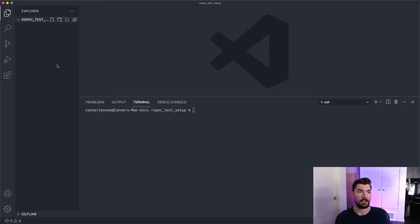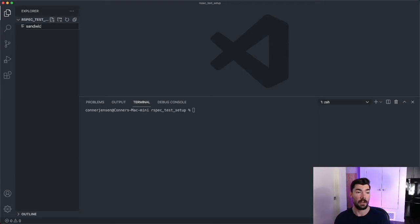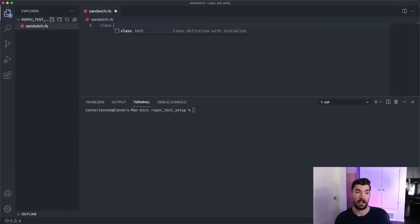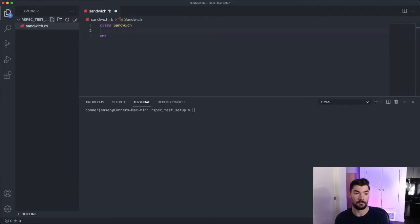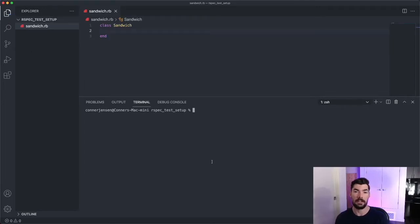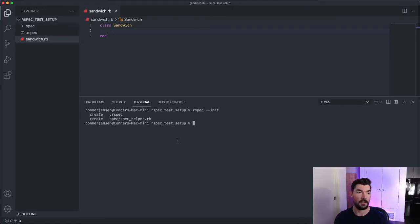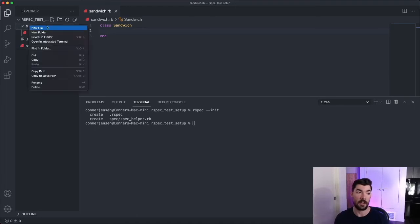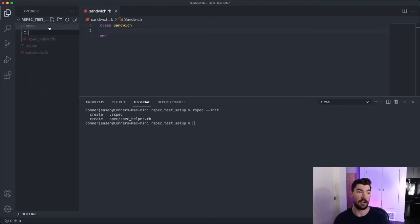Our example is going to consist of a sandwich class. So we'll make a file called sandwich, and then we'll make a class called sandwich. Let's save that for now. Then what we need to do is run RSpec --init. This will create an RSpec directory for us where we can put a spec file for this sandwich class. So let's create that right now.